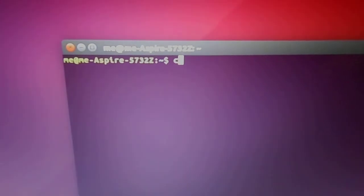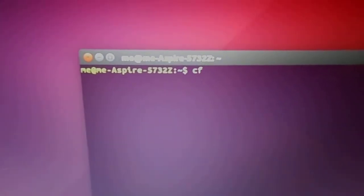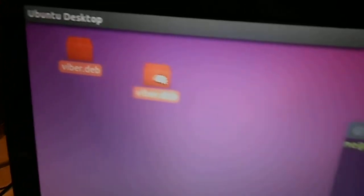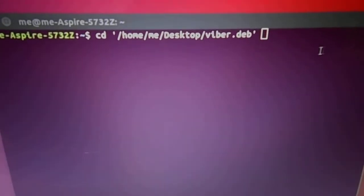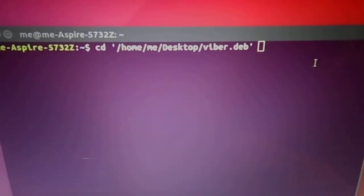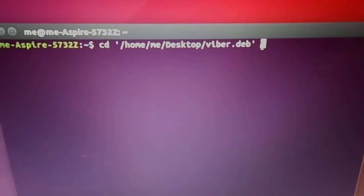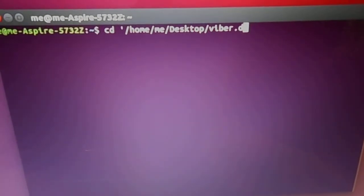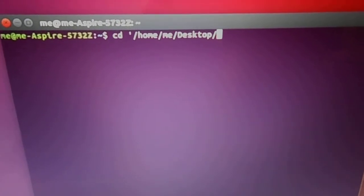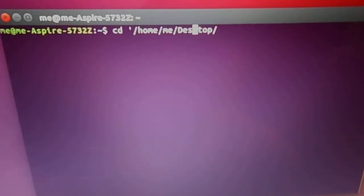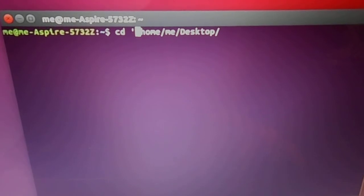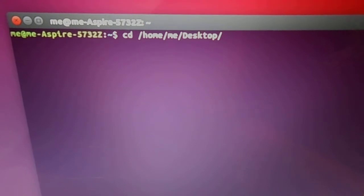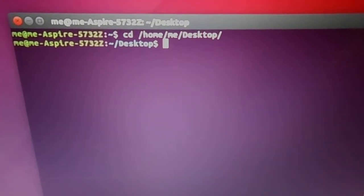You have to put CD space, then you drag this file into here. We got to get rid of, we only want to go to the desktop. We want to get rid of that little whatever that is up there. Enter, and now we're at the desktop.